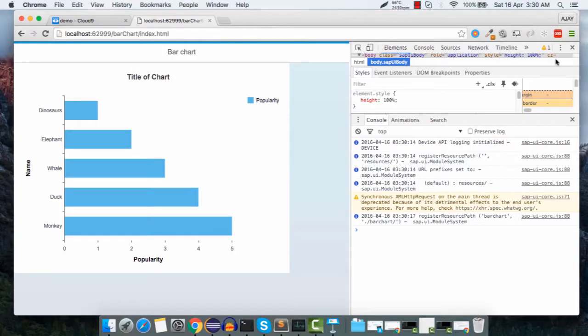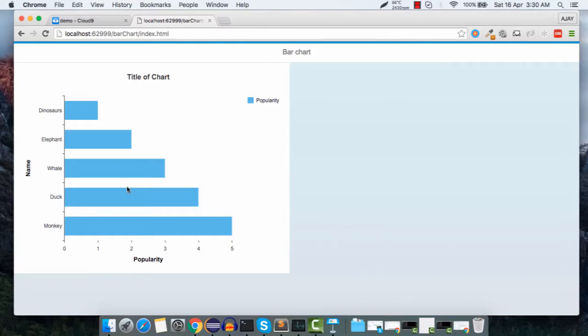The first kind of project is where you are supporting an existing SAPUI5 or openUI5 application — finding bugs, fixing those bugs, and doing a lot of debugging.